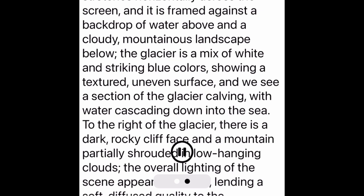PixieBot describes: 'We are looking at this glacier that stretches horizontally across the screen, framed against a stunning backdrop of water above and a cloudy mountainous landscape below. The glacier is an incredible blend of white and striking blue colors showing an amazing textured and uneven surface. We see a section of the glacier calving, with water cascading down into the sea. To the right of the glacier there's a dramatic dark, rocky cliff face and a mountain partially shrouded in low-hanging clouds. The overall lighting of the scene is overcast, lending a soft and diffused quality to the whole environment. In the audio we hear sounds of engines, maybe from a boat or some other vehicle, along with audible reactions and voices of people in awe of the view they're witnessing.'